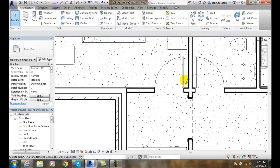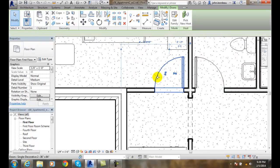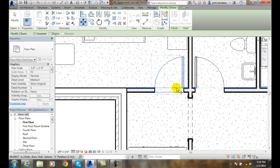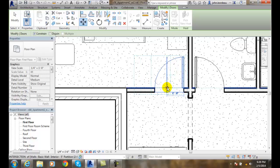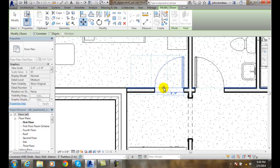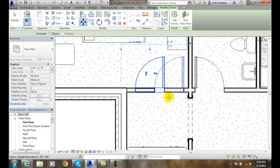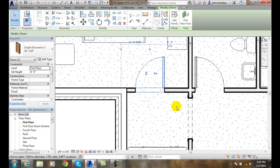I'm going to go and select Modify, pick on the door, and go up to Move. I'm going to pick where I want to grab it, which is right here at the endpoint. And now I'm going to constrain it, which means it's going to stay in this vector. I'm going to move it over two feet and pick. I just moved the door over two feet.